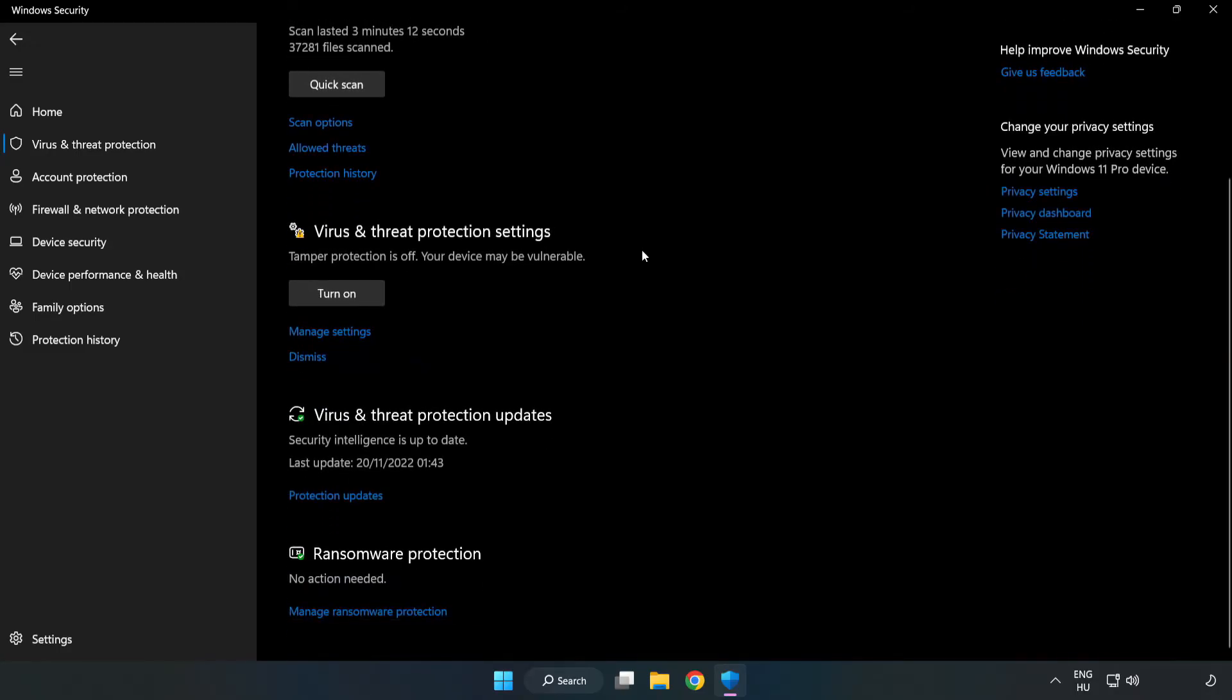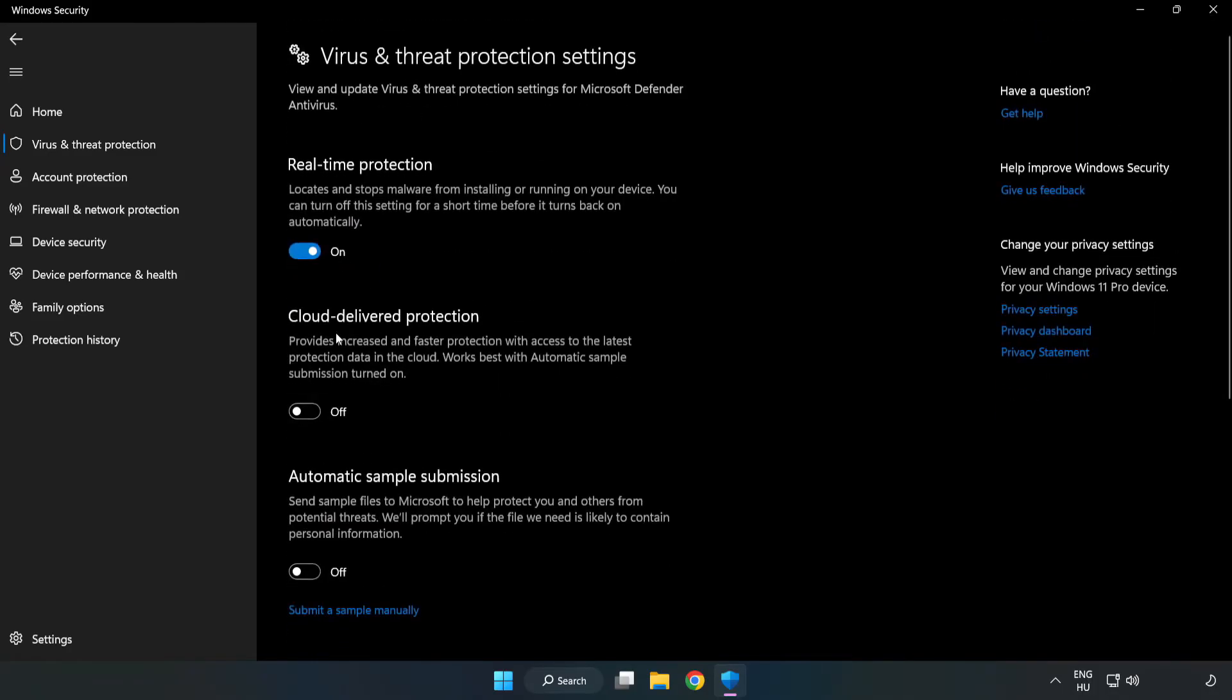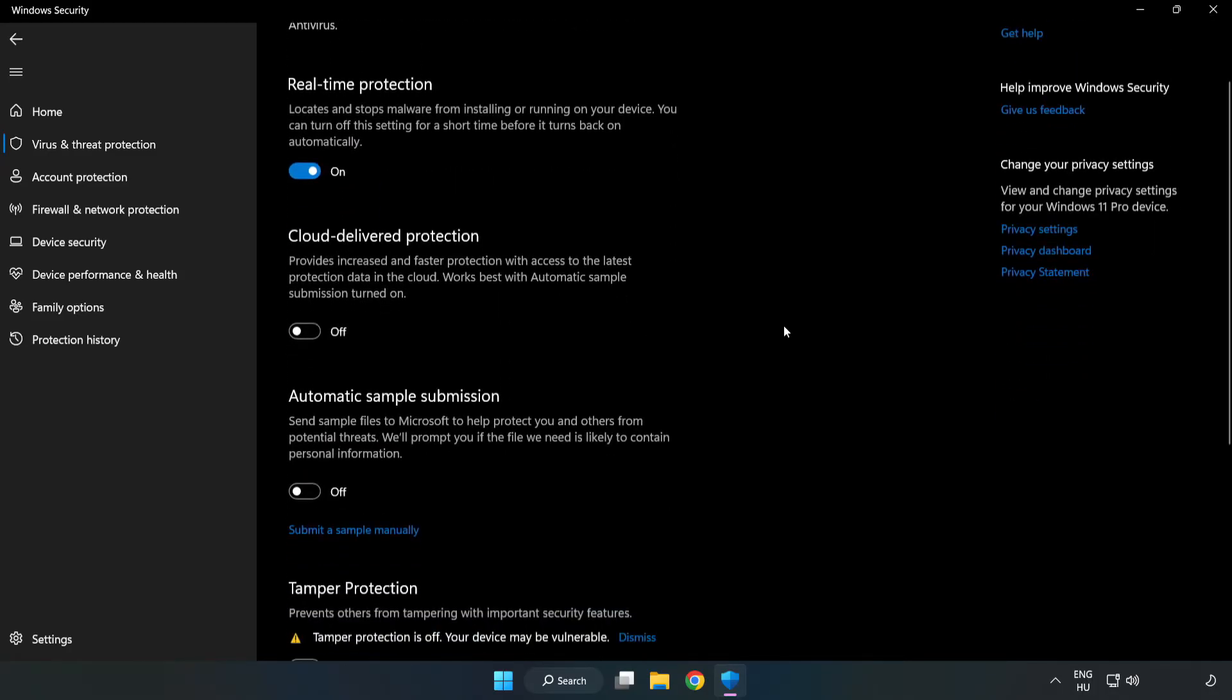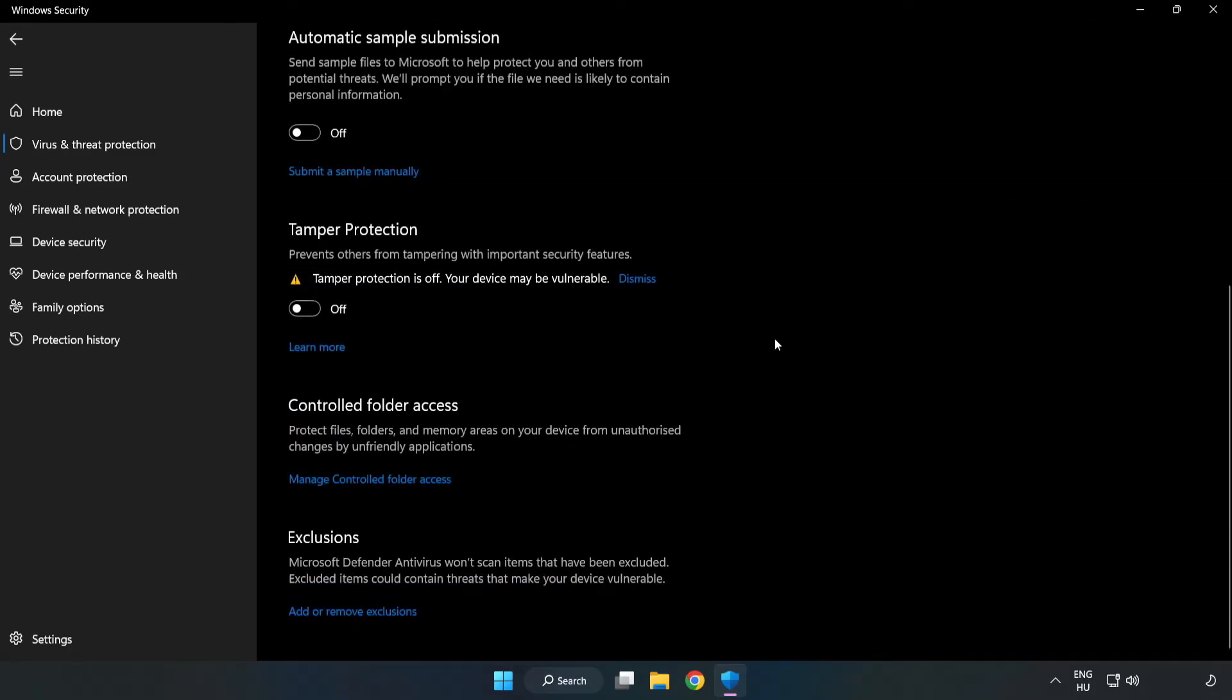Scroll down and click Manage Settings. Scroll down again and click Add or Remove Exclusions.